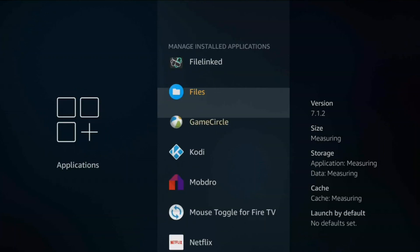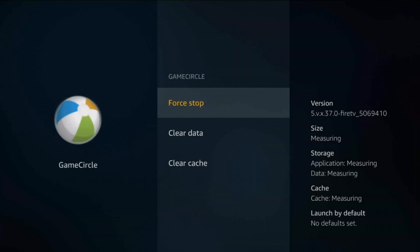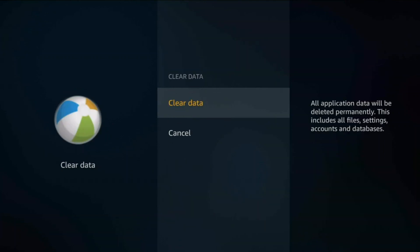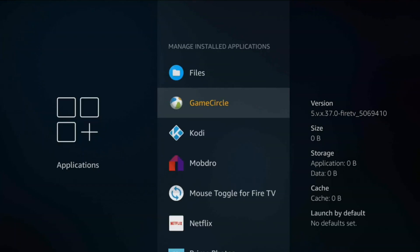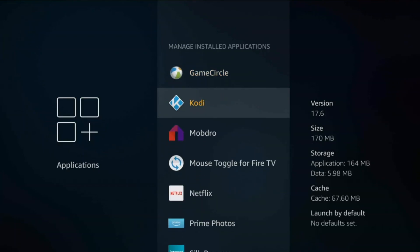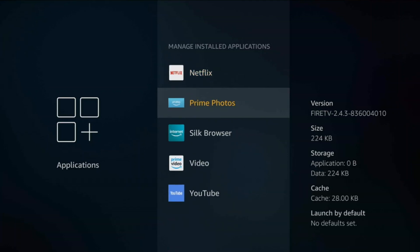Every month or so you come in here and kind of clear data, do a force stop. Once you're done with this you'll notice your Fire TV stick 4K will be much better overall. Kodi, if you actually use it, don't actually clear data, clear cache. Everything I showed you with the clear data, clear cache, only do it for Amazon apps.